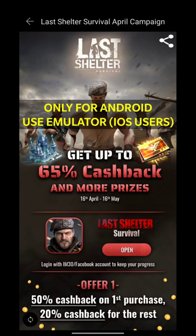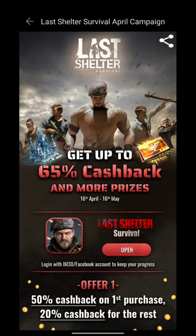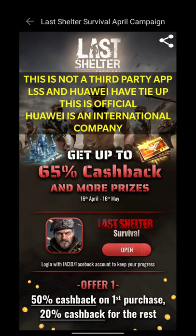Welcome back to my channel, GamerMW. Did you see this 65% cashback for Last Shelter Survival players? This amazing cashback event is proposed by Huawei App Gallery France team for Android users. This offer is valid up to May 16th, 2021.